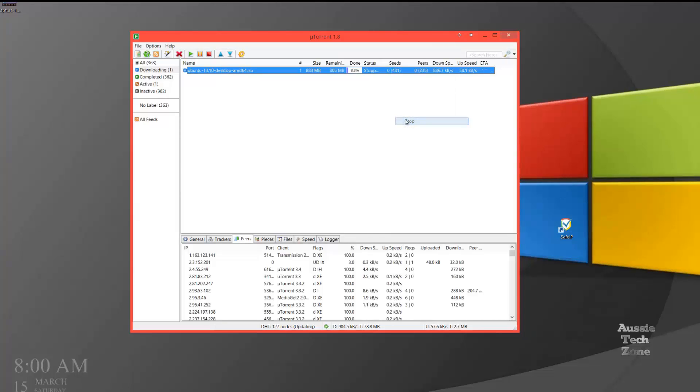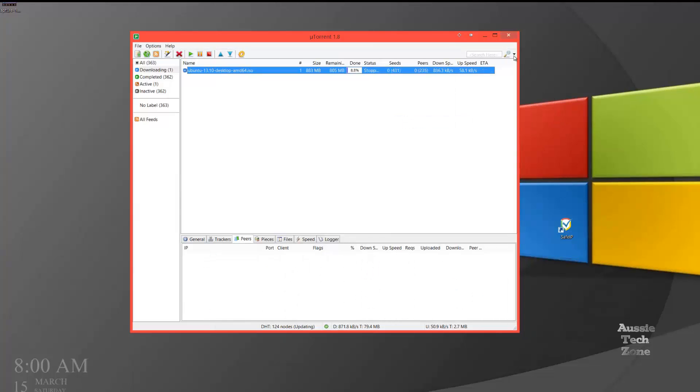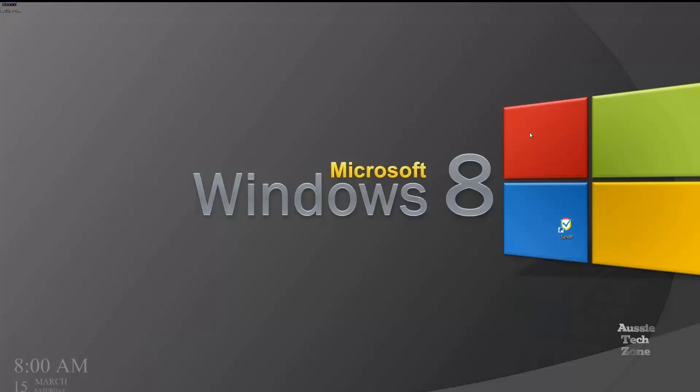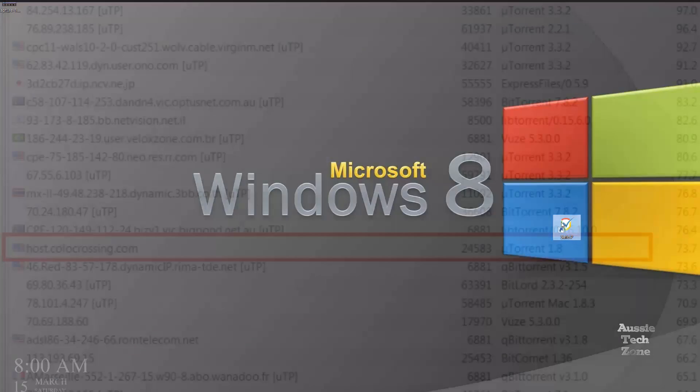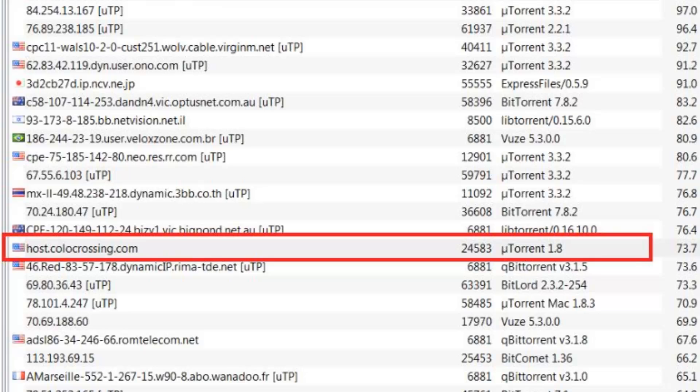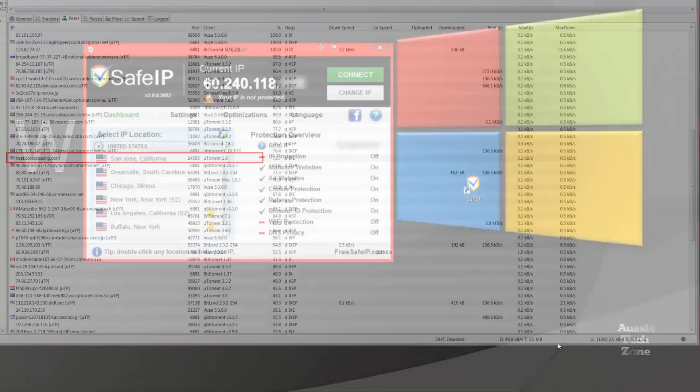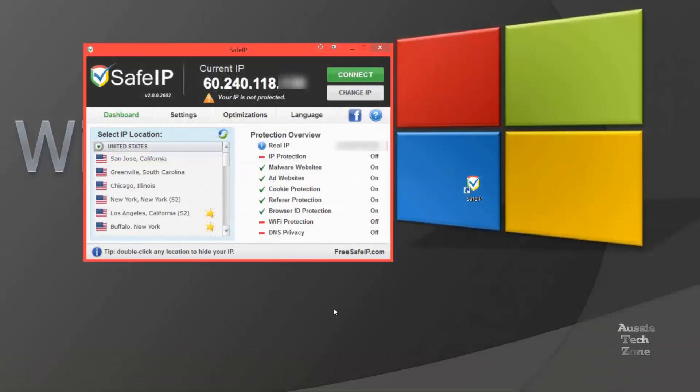In Australia, on ADSL, that's considered very reasonable. This shows you how your IP address will appear to other people using the utorrent client.